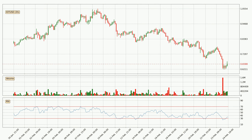Generally, the bigger time frames have a bigger impact on the price, so please keep that in mind when we show different time frames with contrasting indicators. Also, the shorter time frames are only representative for short-term trading.